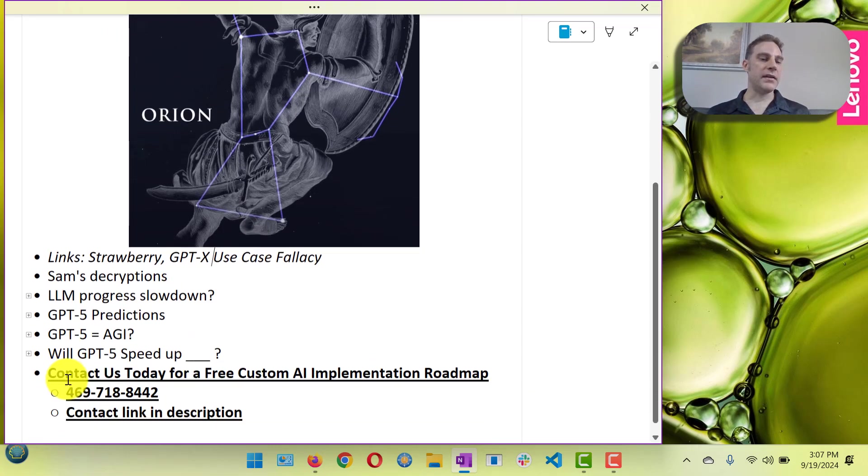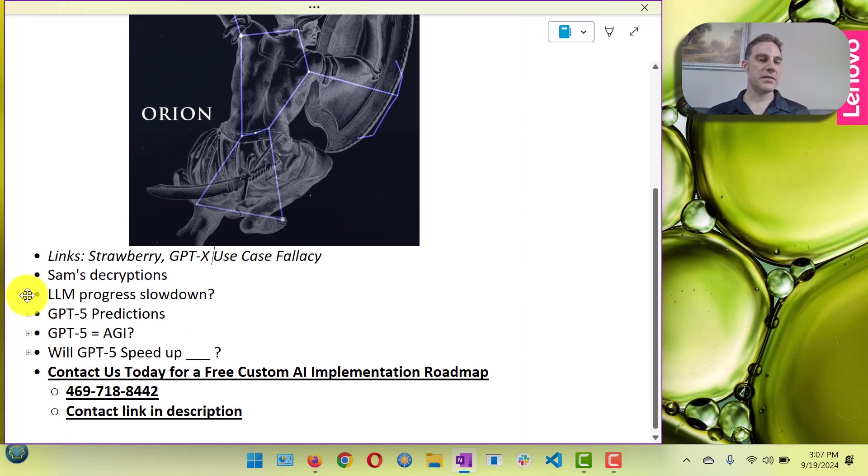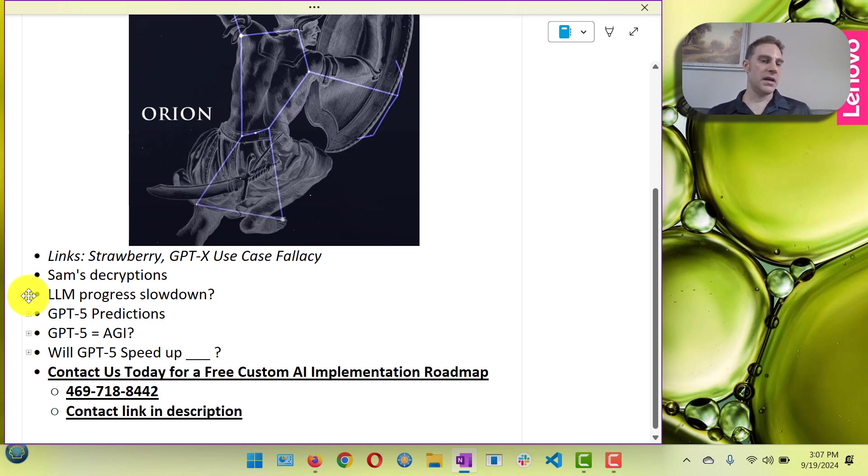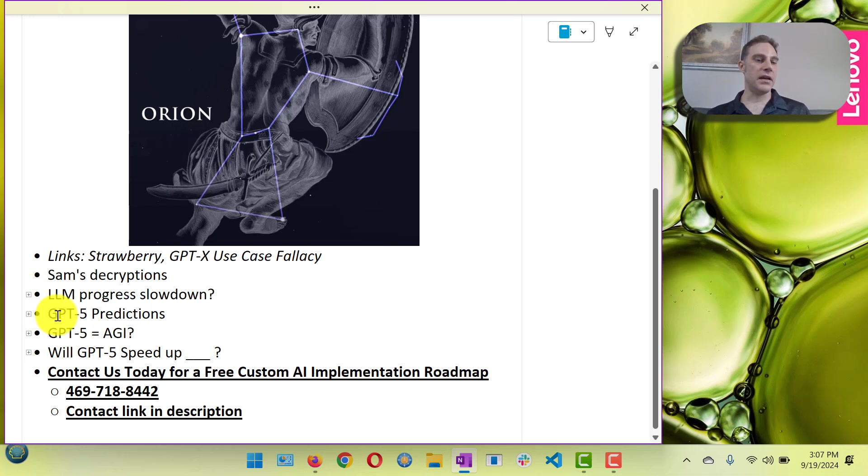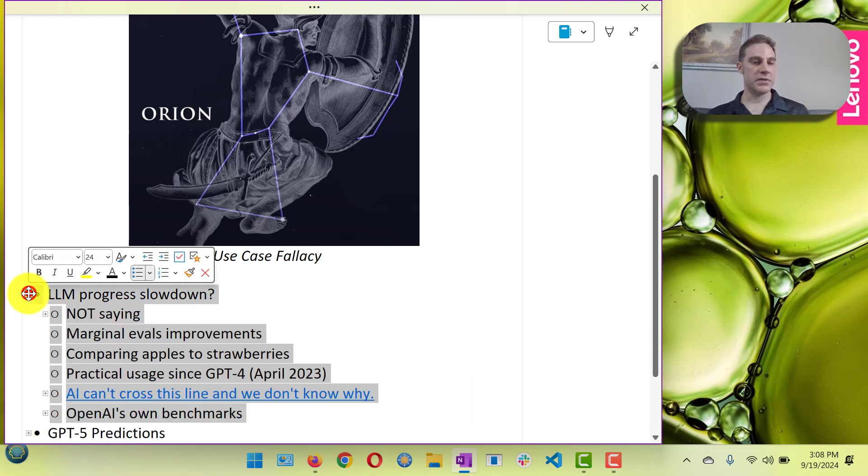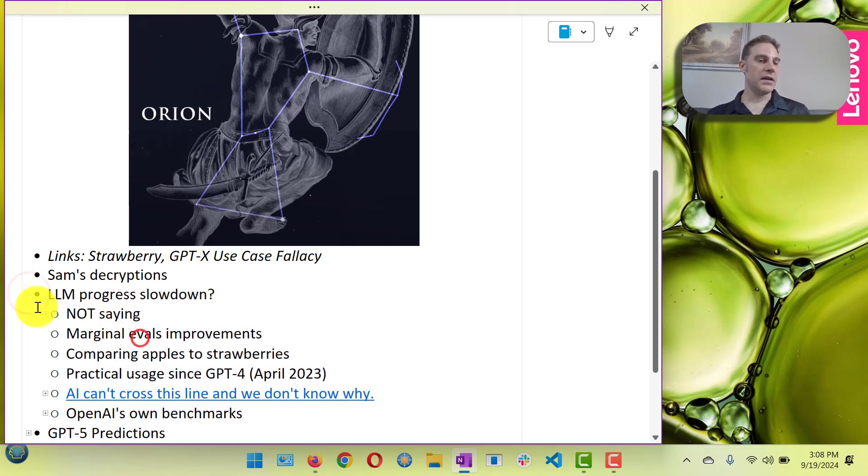I've gotten some flack in the comments in terms of me saying that there's a progress slowdown in LLMs, and so I'm going to elaborate on that in terms of which will help lay the context for my predictions with regards to GPT-5.